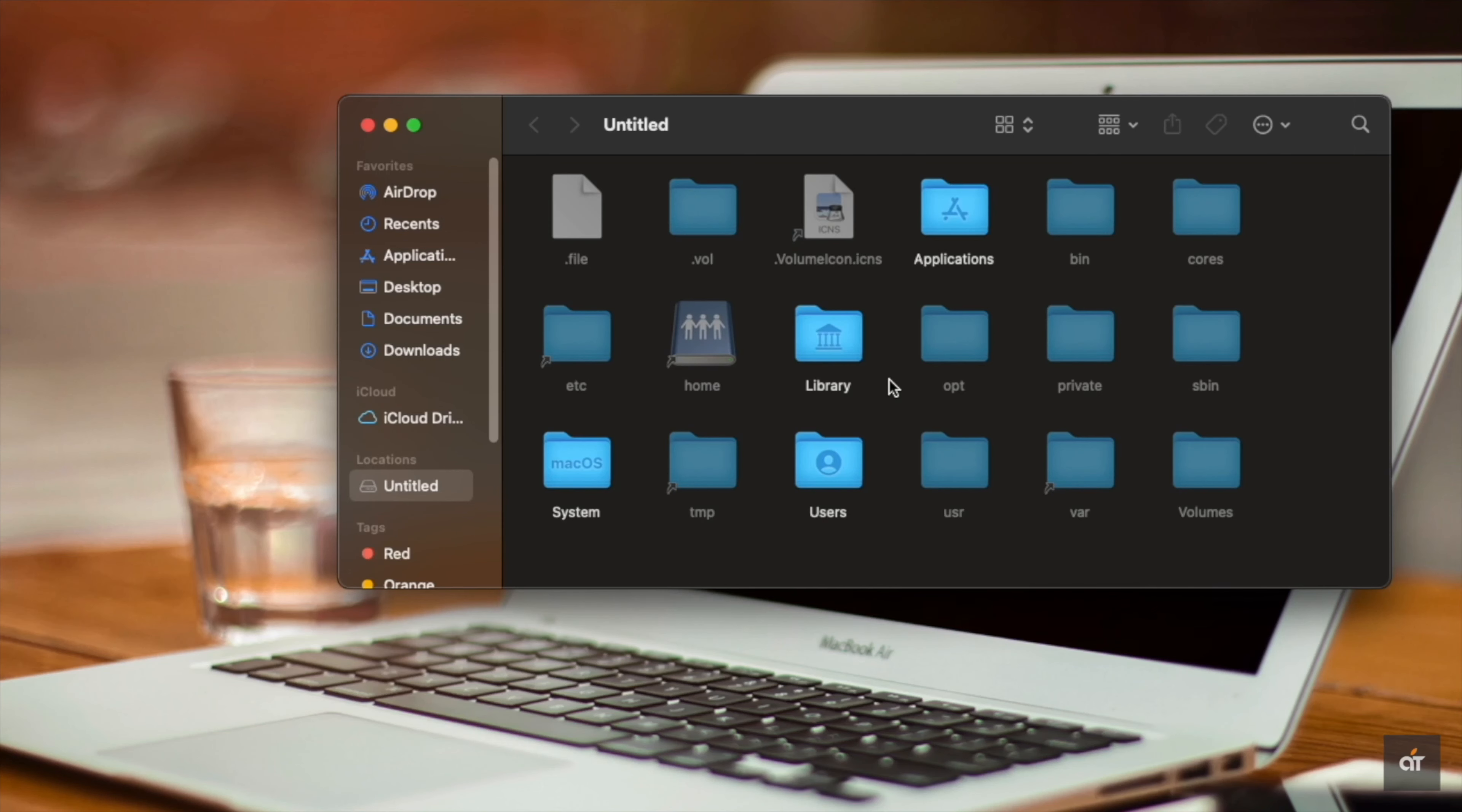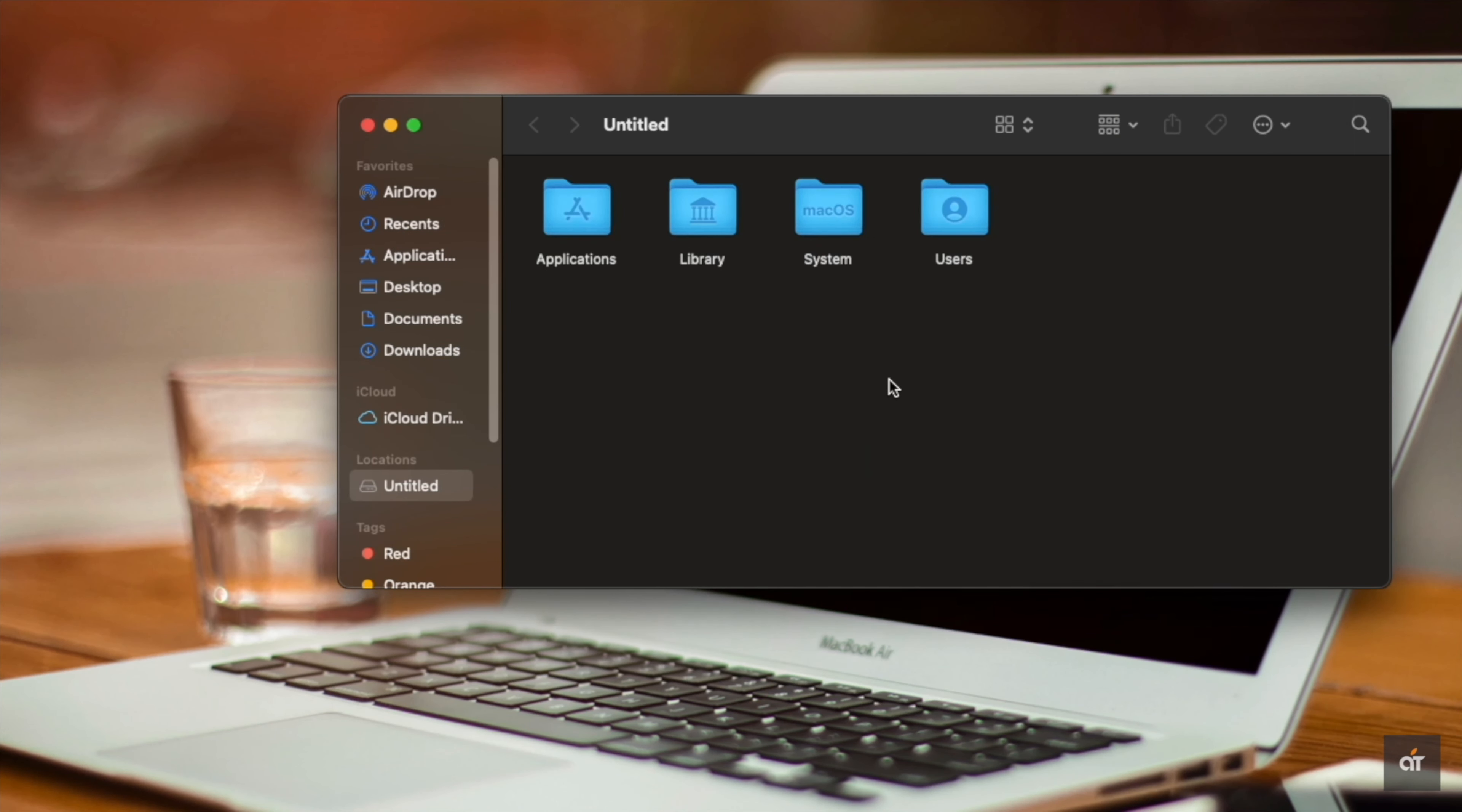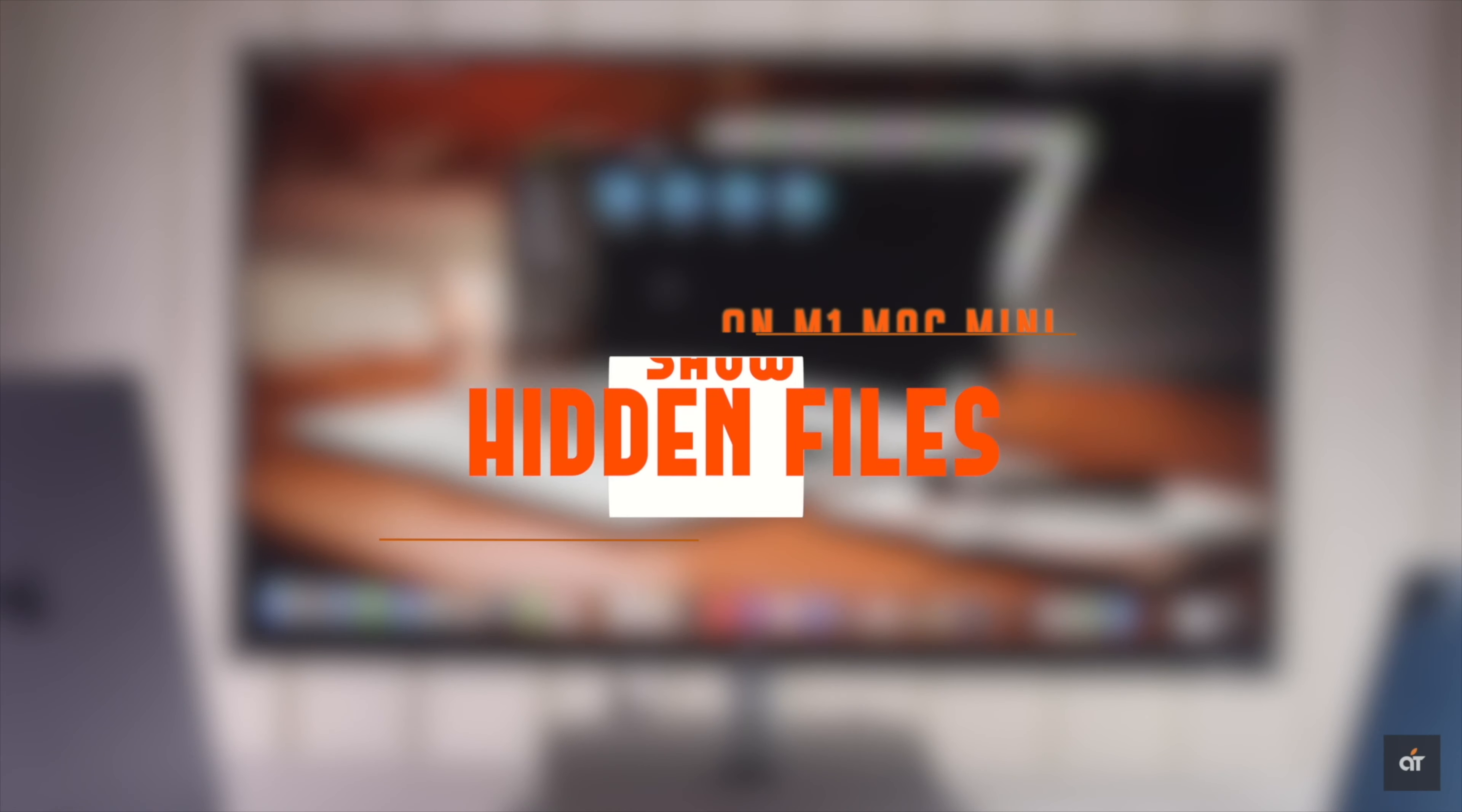There are some files that stay hidden on your hard drive of the Mac mini running on macOS Big Sur. Are you looking for a way to unhide them? In this video, we will show you two easy ways to unhide files on your M1 Mac mini. Let's check it out.